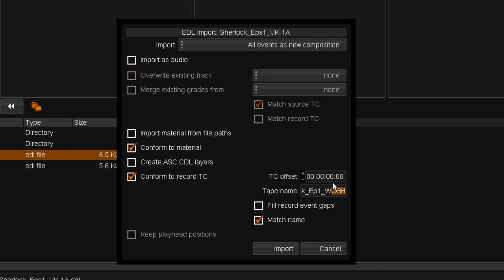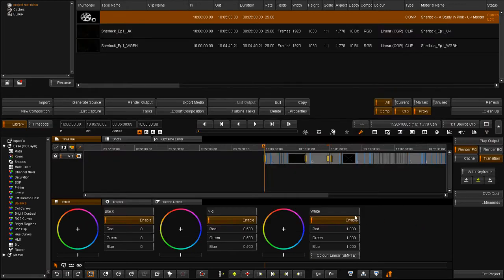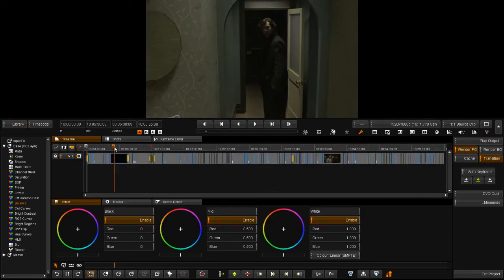I'm also going to insert the tape name of the material. Remember, it was the name of the file. And press import. You will see the conform material on the timeline.